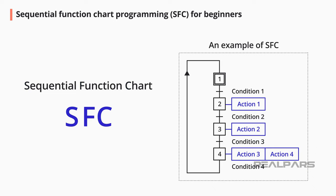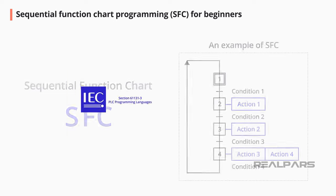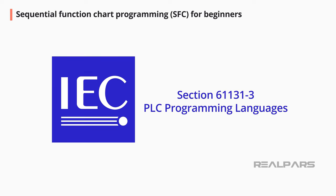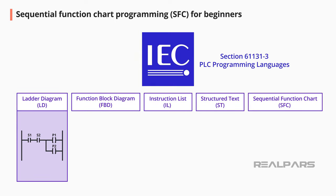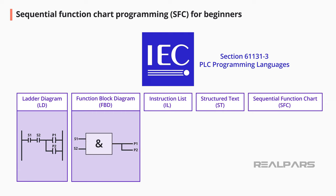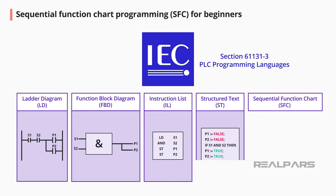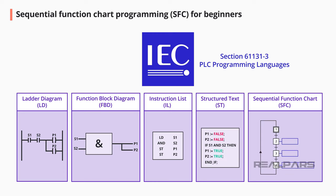The PLC programming standard IEC 61131-3 includes five programming languages. The first is the ladder diagram. The next is the function block diagram. Then the instruction list. And then the structured text. And the last of the five languages, the sequential function chart.